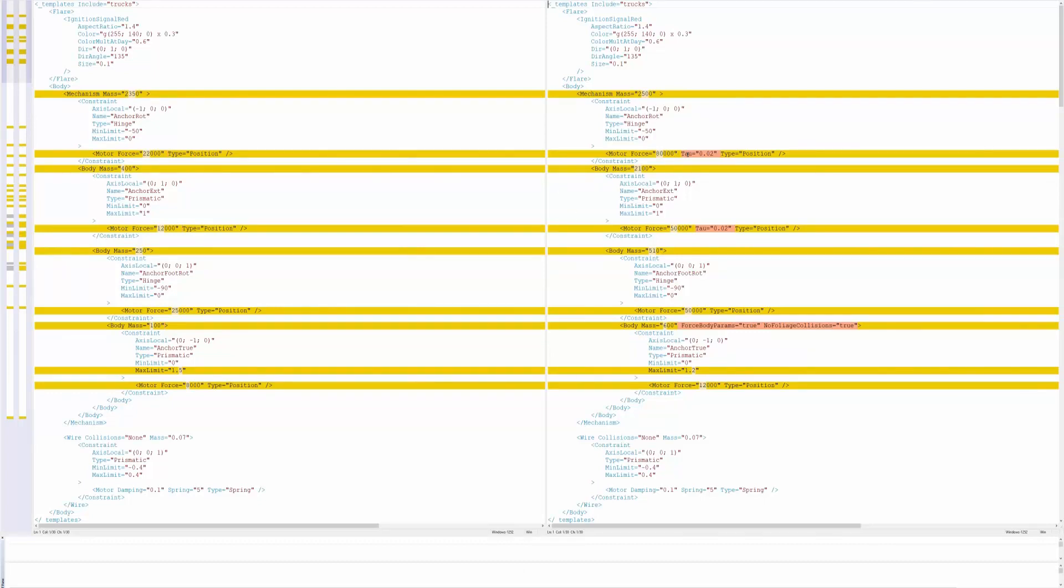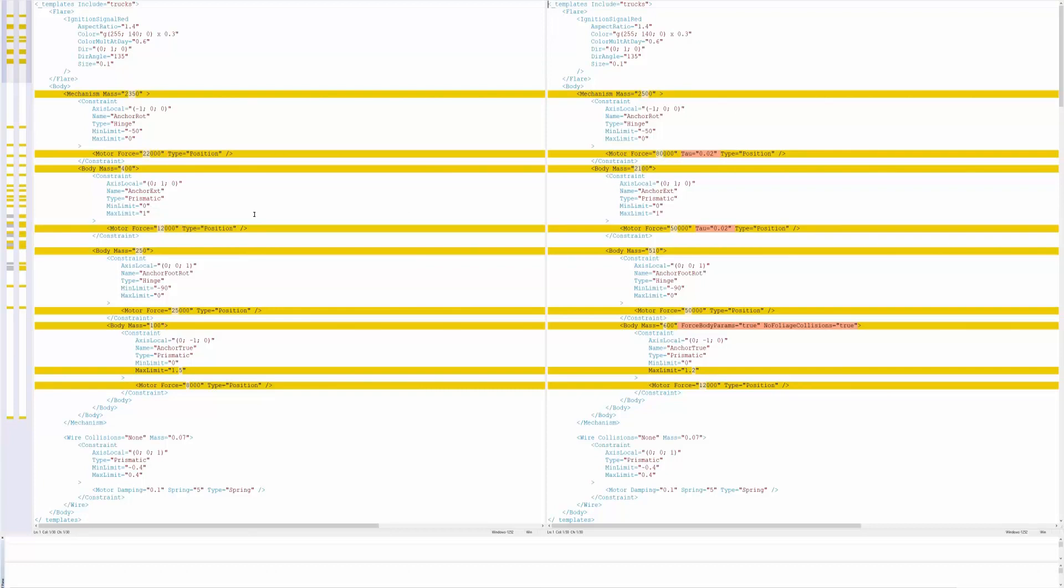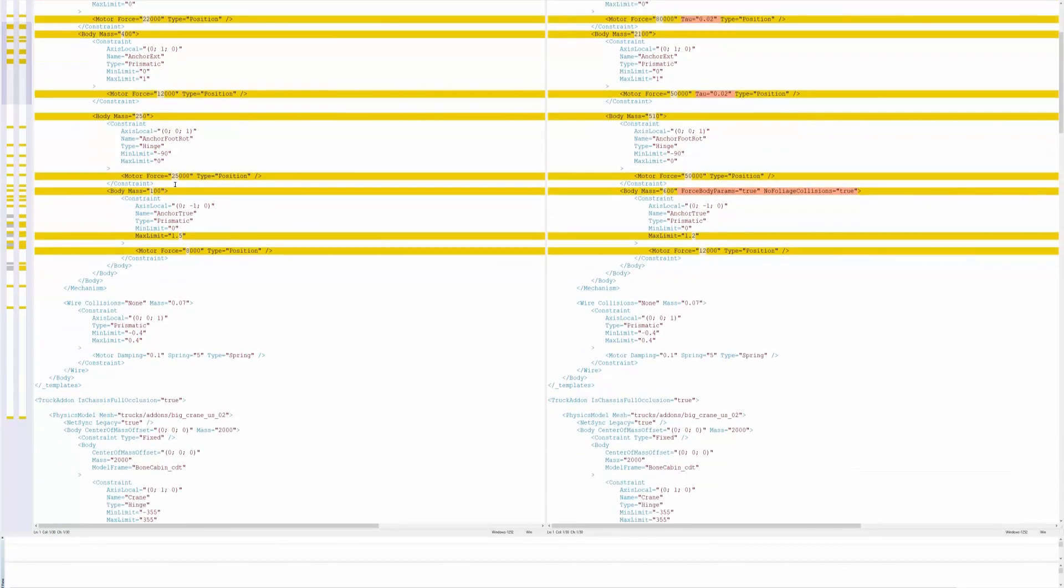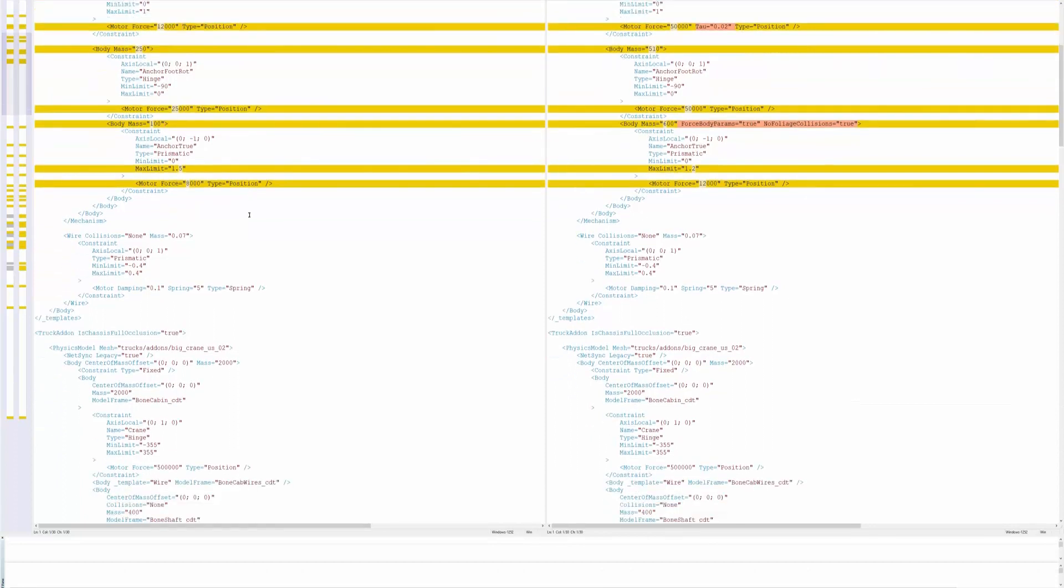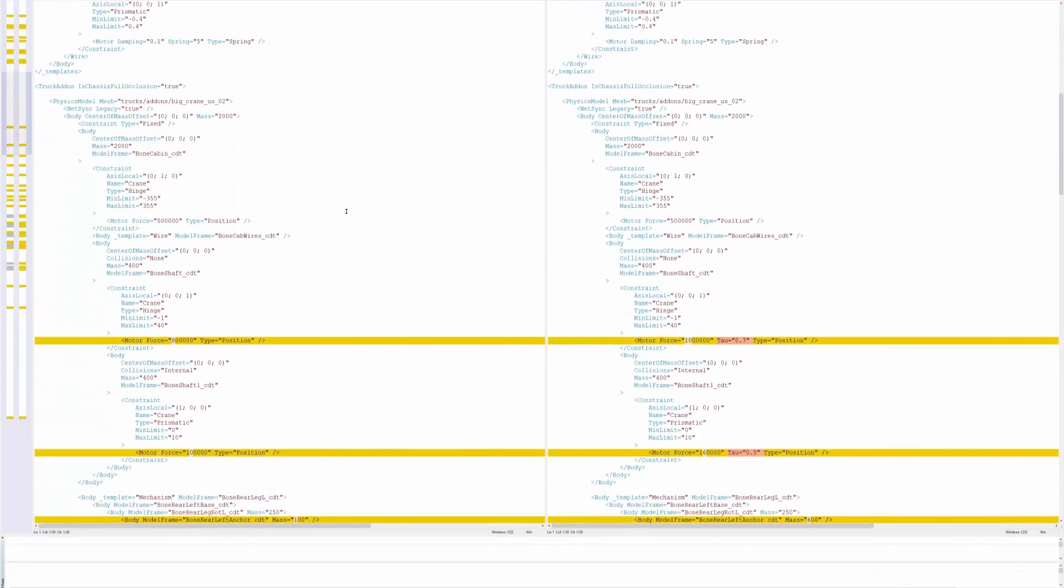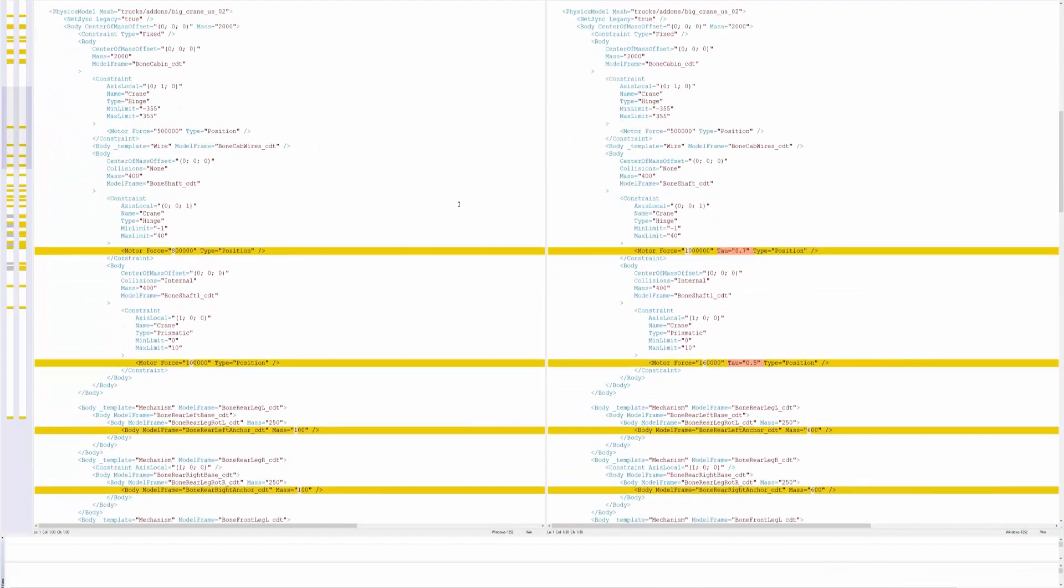But some of these things like on the left is the old one, the right is the updated version. So on the left we got motor force 22,000, motor force 80,000, you can see some of these other things motor force 12,000, motor force 50,000. I don't exactly know what all of them mean but basically they increase the power and I'll just scroll through some of this stuff.